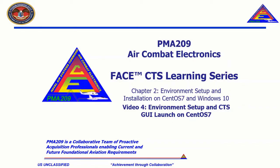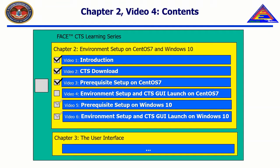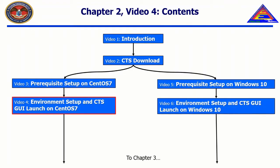Welcome to the FACE CTS Learning Series, Chapter 2, Environment Setup and Installation on CentOS 7 and Windows 10, Video 4, Environment Setup and CTS GUI on CentOS 7.